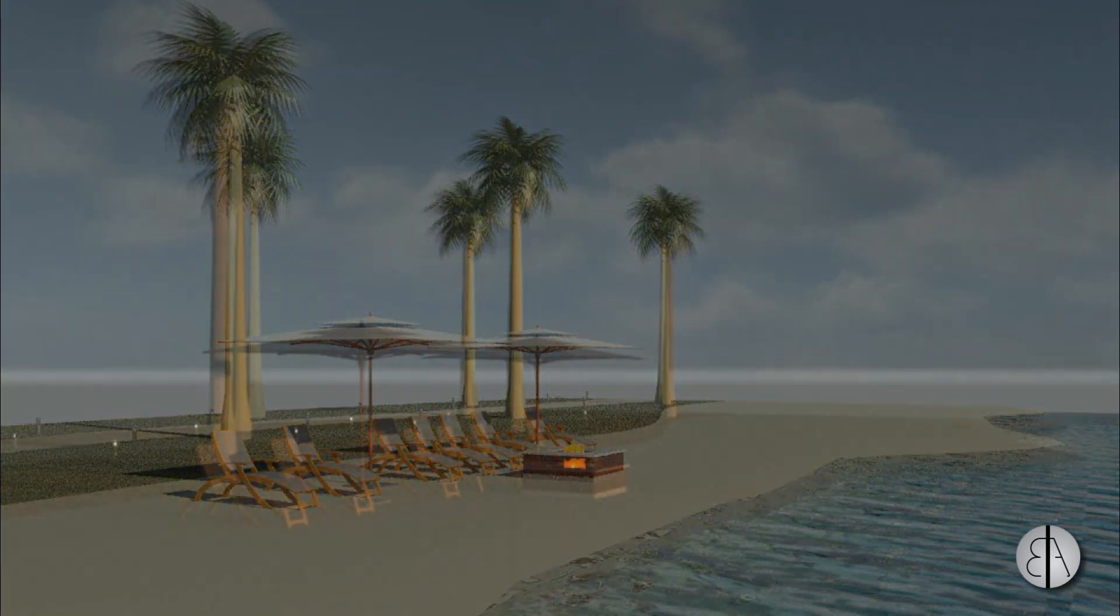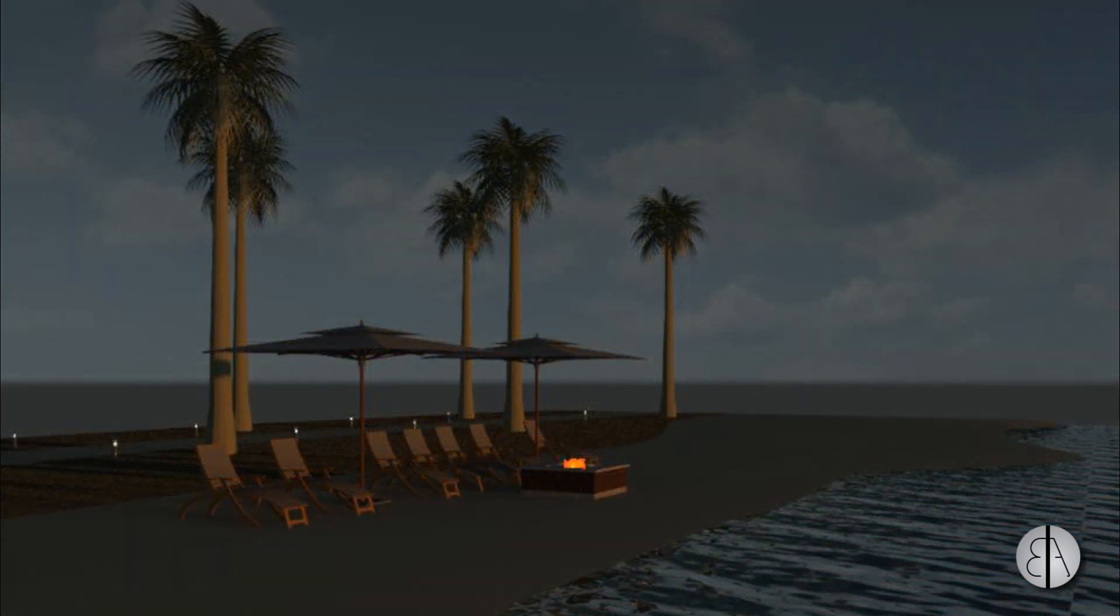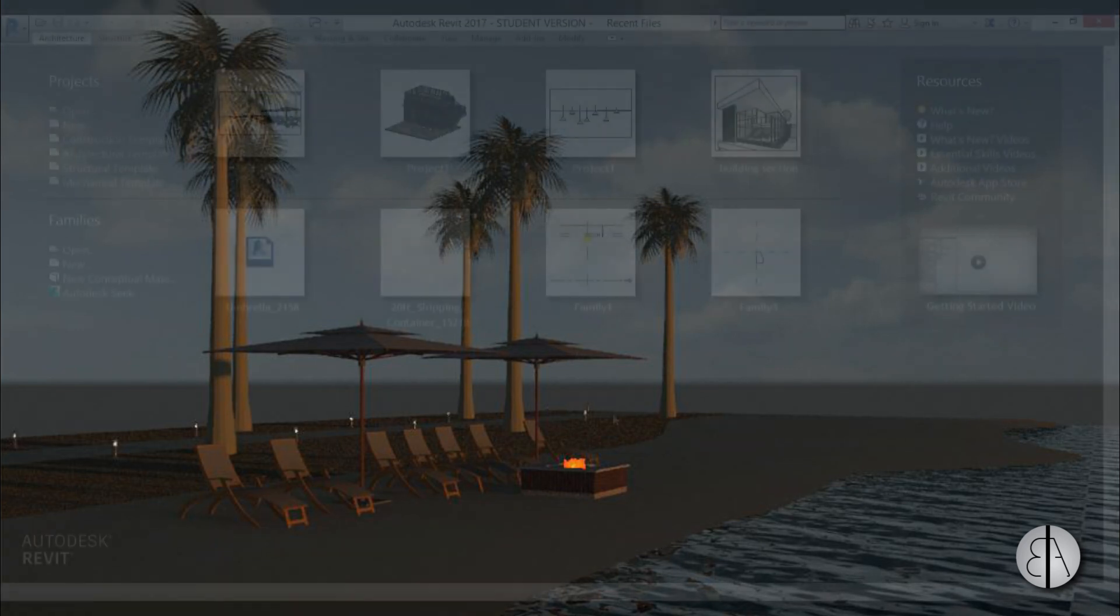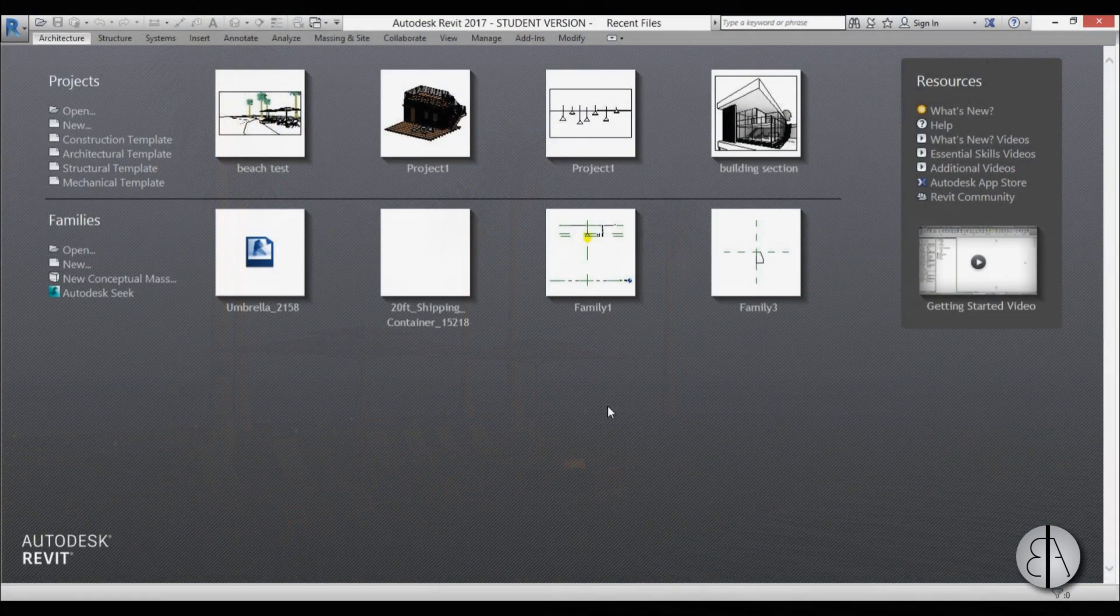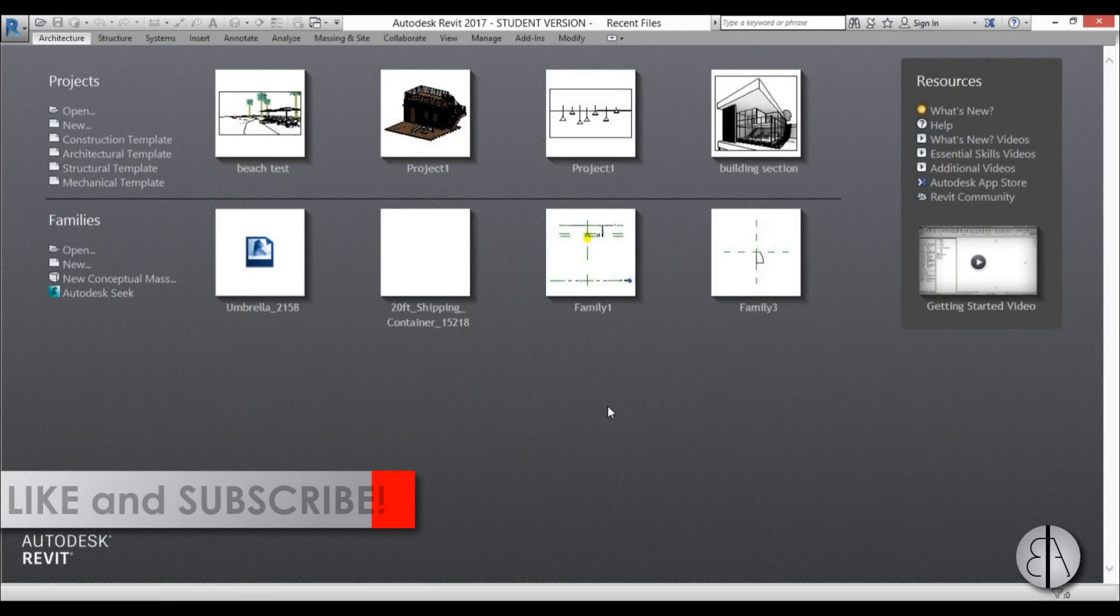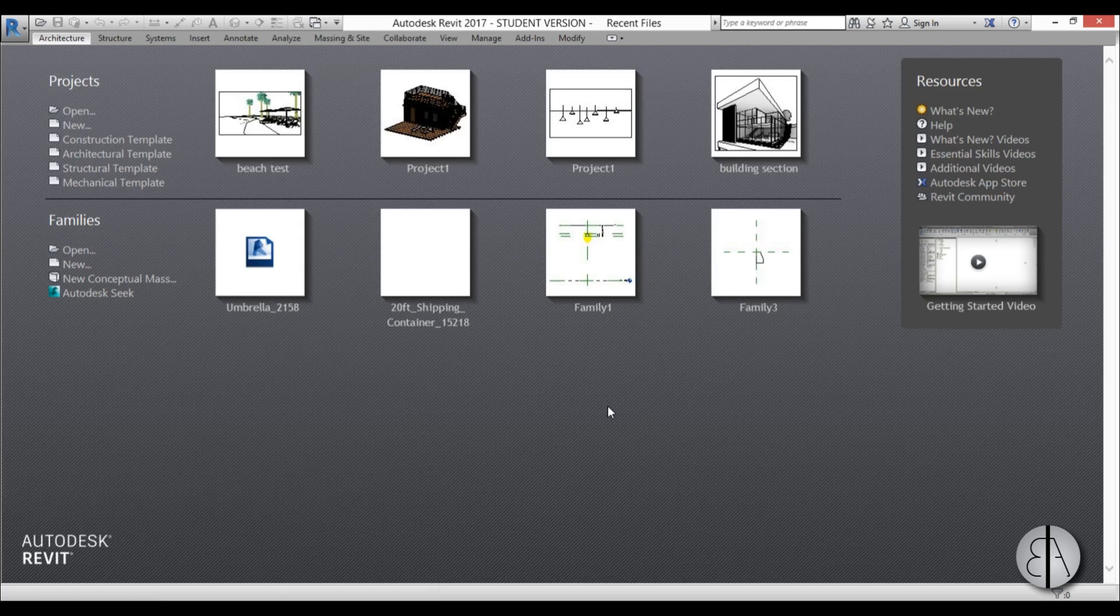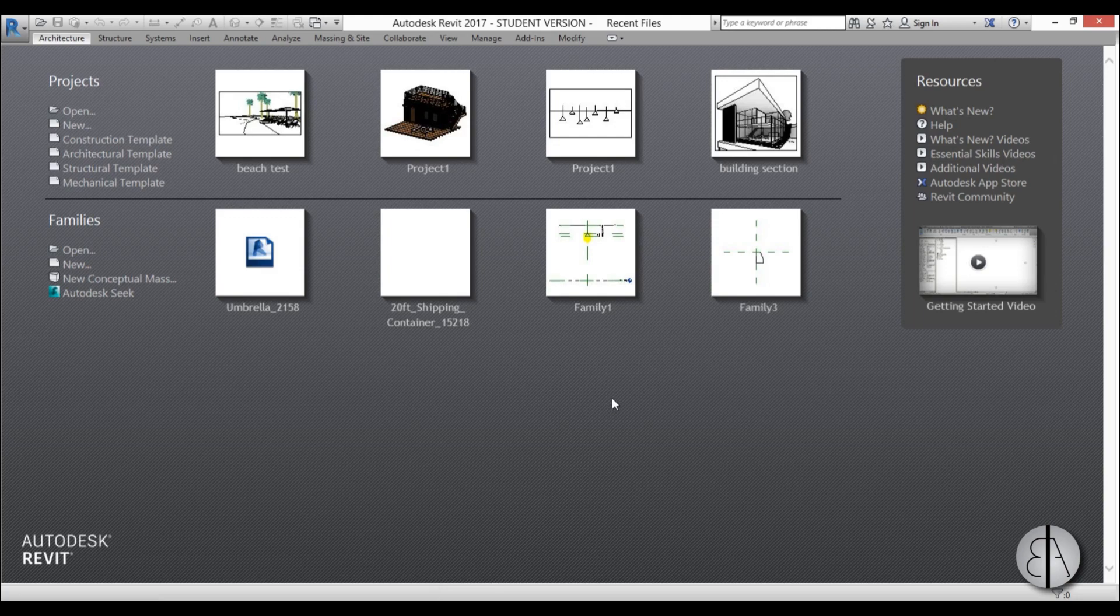Next time when you have a building or a house that you want to put on a beach, you'll know how to model the surroundings so you can make the renderings look way more realistic. But before I get started, I'd like to ask you to like this tutorial. And if you haven't already, I suggest you subscribe because I make videos like this every day.